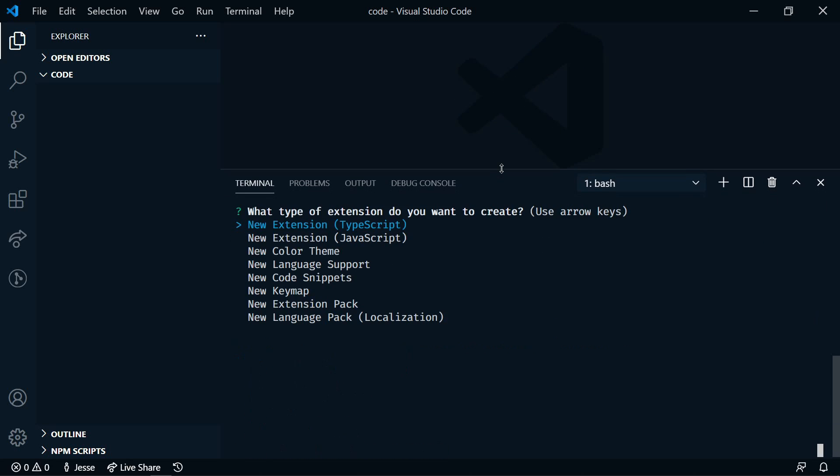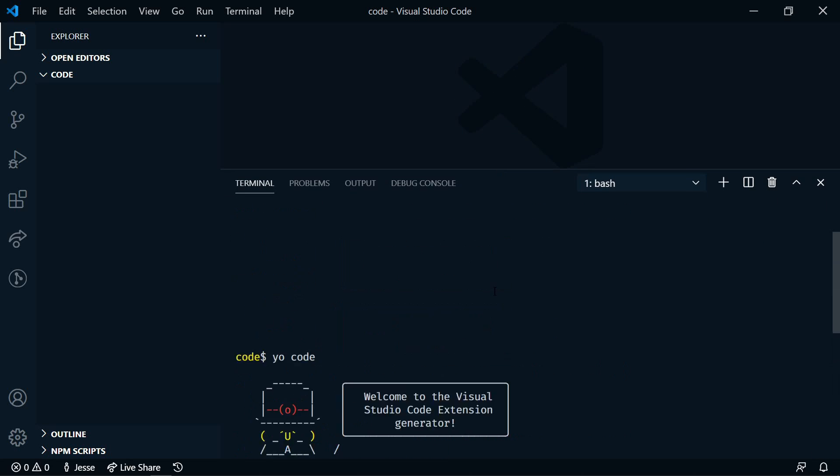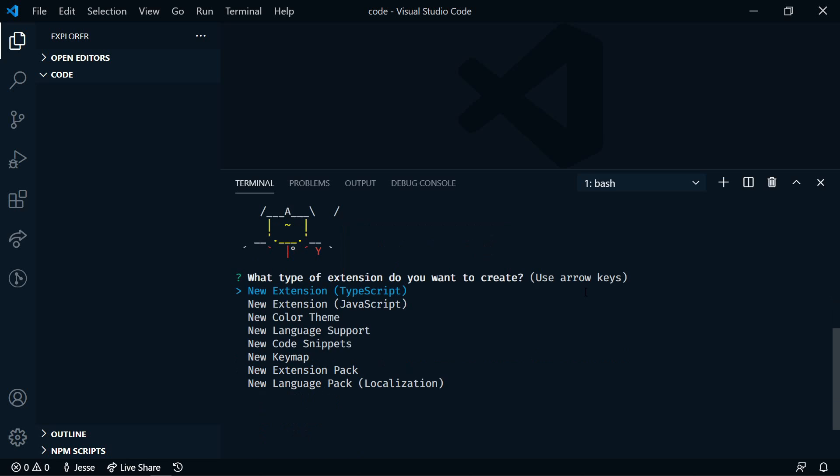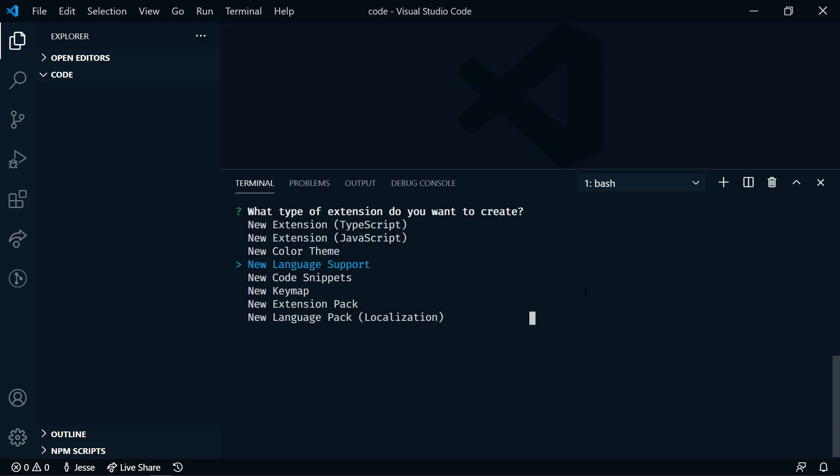Let me just move this up a bit. So here's our Visual Studio Code extension generator, and now we just need to answer a few questions. What type of extension are we creating? We're going to select extension pack.